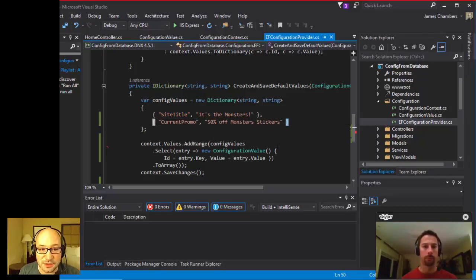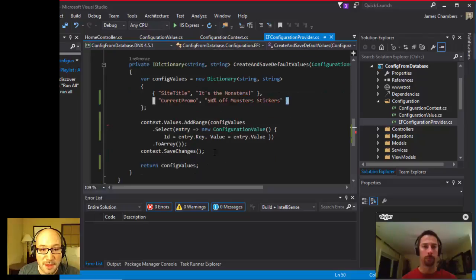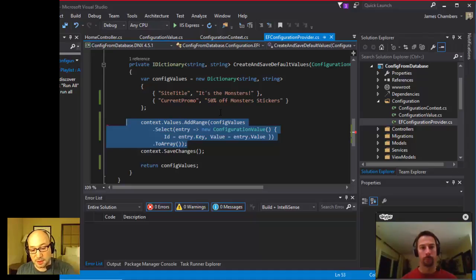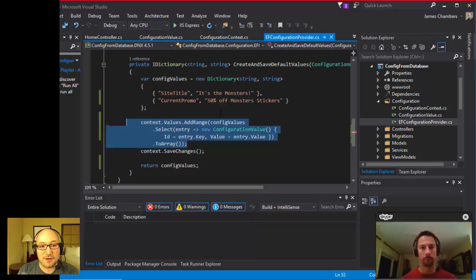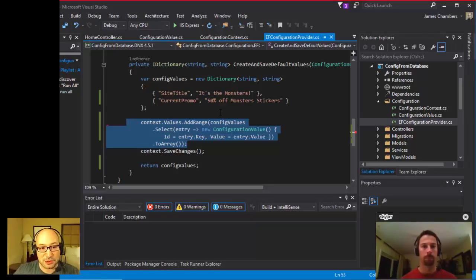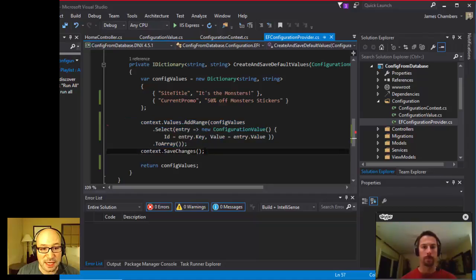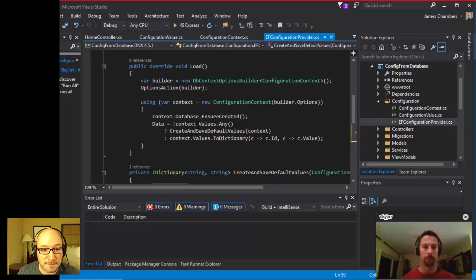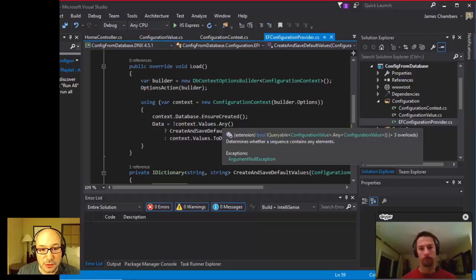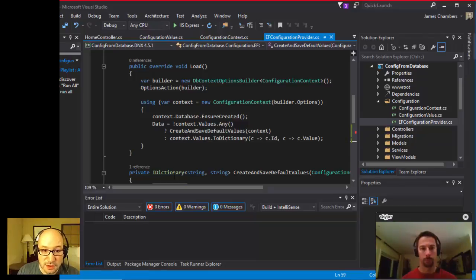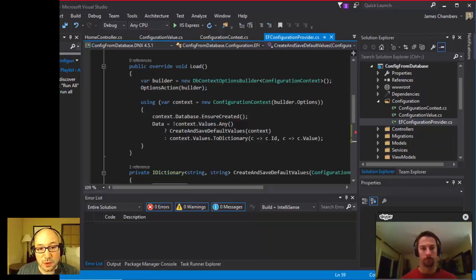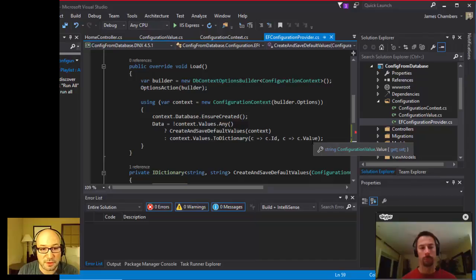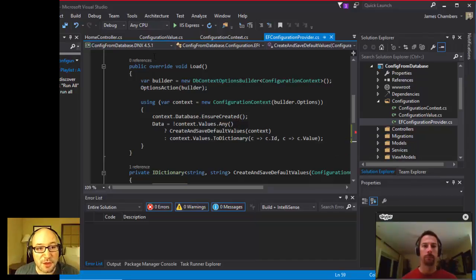In our case, I'm going to be adding the site title, it's the monsters, and I'm going to be adding current promo, 50% off monster stickers. Then finally, because we're in this flow where nothing existed at startup, the values weren't there. I've now had an opportunity, the framework has passed me in what I've needed, and I'm just adding these guys to the database and saving them, and then finally returning these values. Looking back up this code here in the load method, if those values weren't created in the database, we create and save them to the database, and we would return those. Otherwise, we are going to create a dictionary of string string, the key value pairs that's persistent throughout the other configuration providers.